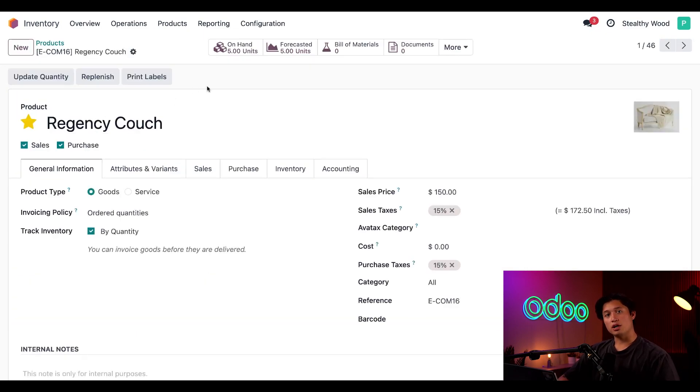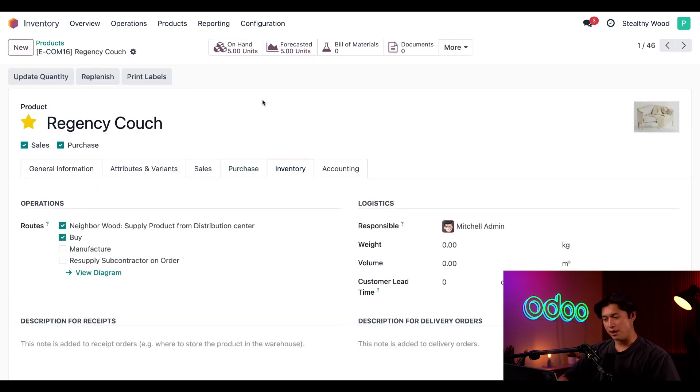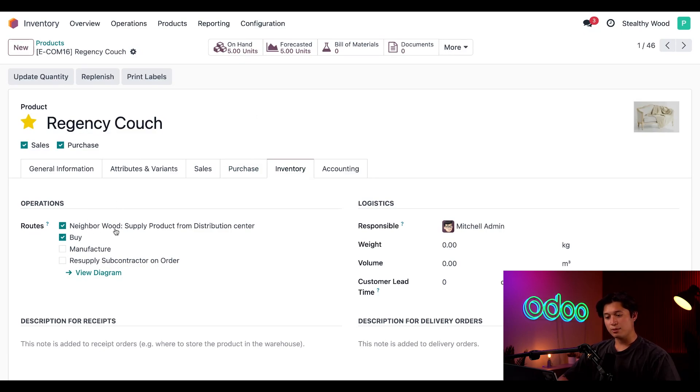Now on the product form, we're going to go to the Inventory tab, and we want to make sure that we have our Neighborhood Wood route selected.